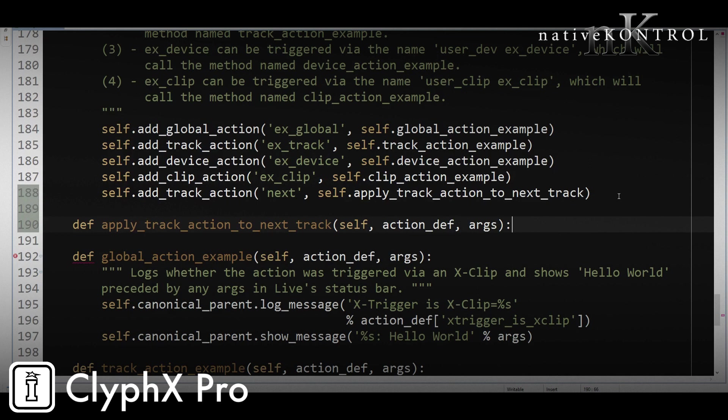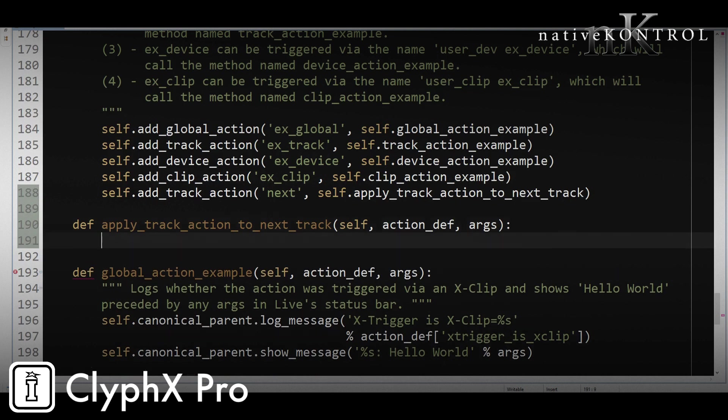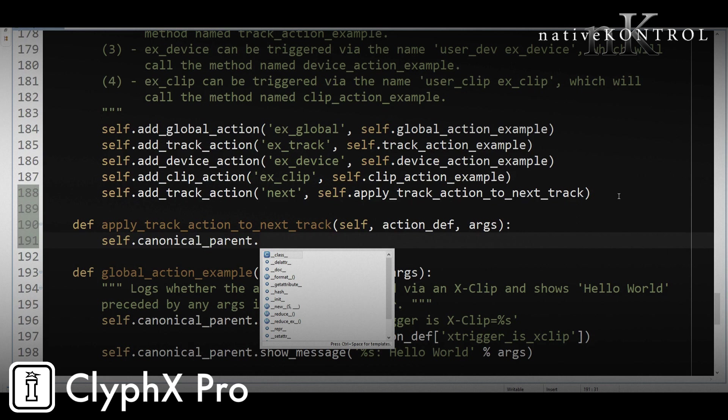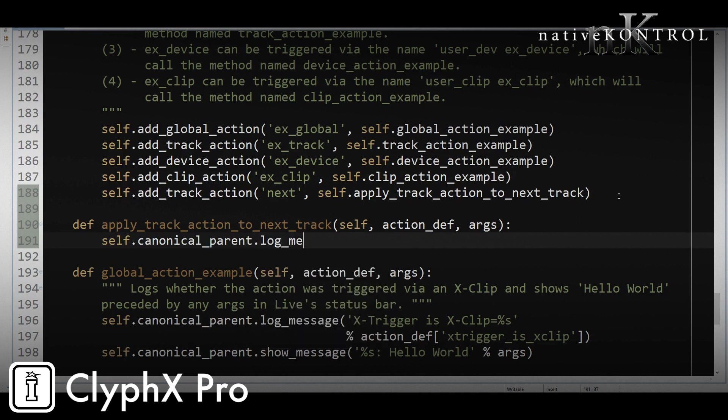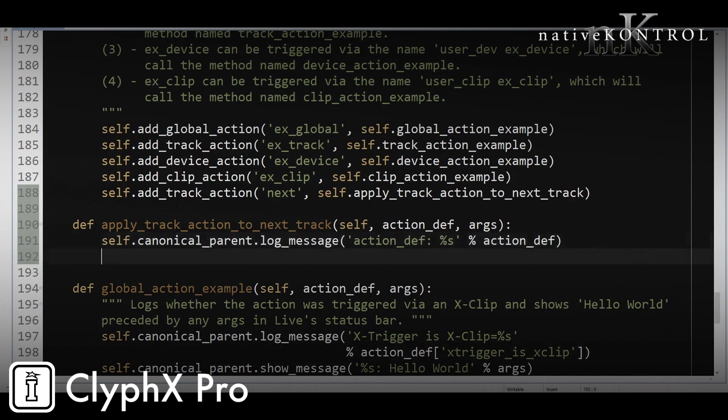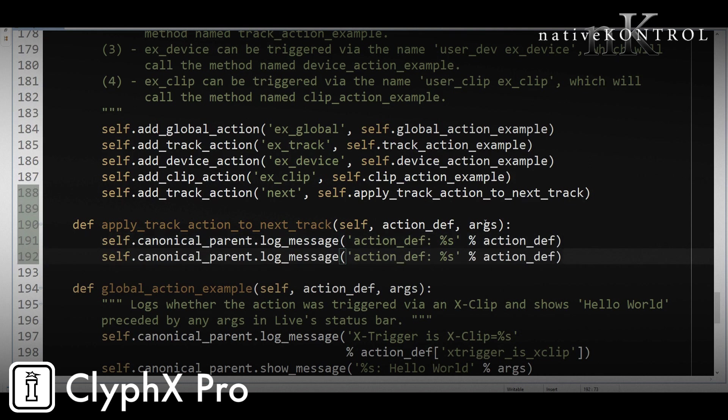Now typically when you're developing actions, you're going to want to see what's going on in the code. And you do that by writing stuff to Live's log file. So to do that, we'll say canonical_parent.log_message. And we want to just log out what we're receiving here. So we'll log action_def. And then we also want to do the same thing, but for args. So we'll just copy this whole line and put args in here.